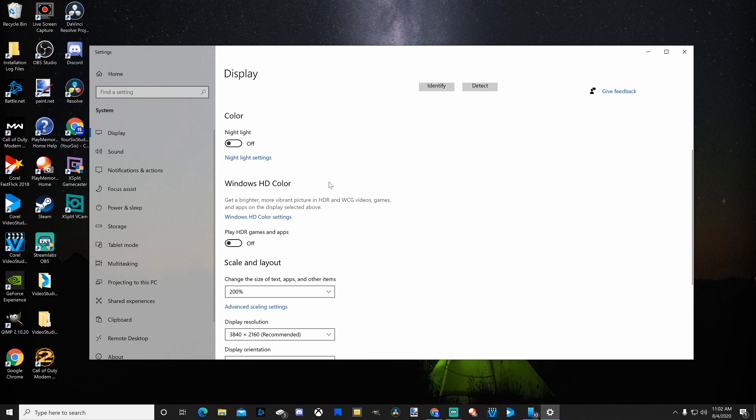Go ahead and try this out for yourself. Just turn off HDR, and your display capture should work on your desktop.